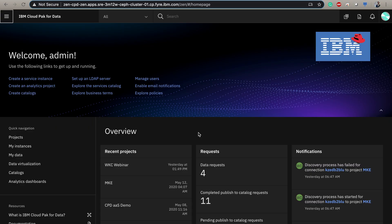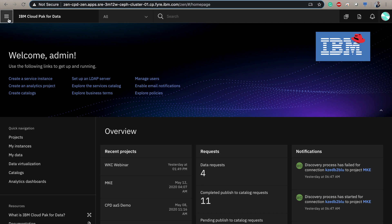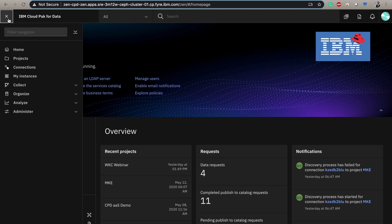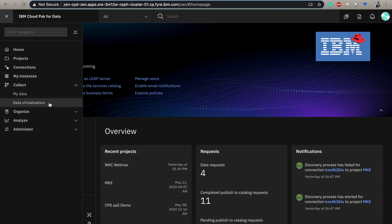Okay, this is a demonstration of our data virtualization capabilities within Cloud Pak for Data, our end-to-end enterprise insights platform. So once we log in, we get to this landing page, and we can go ahead and open our menu, and under collect, we find data virtualization.